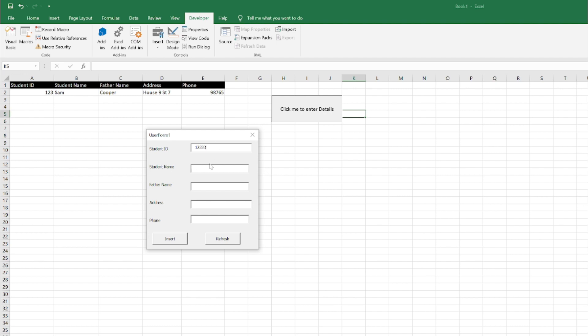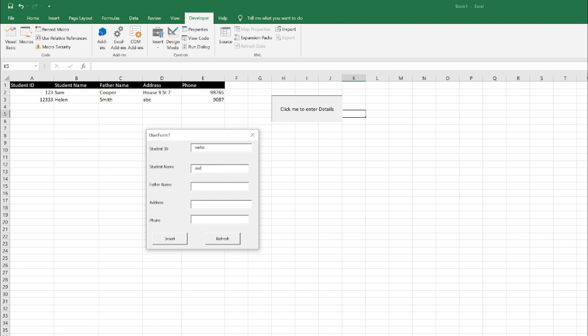Address as ABC, Phone 9087. I'll click on Insert and it entered the data successfully. Now let's see whether our Refresh button is working. Yeah, it is working.